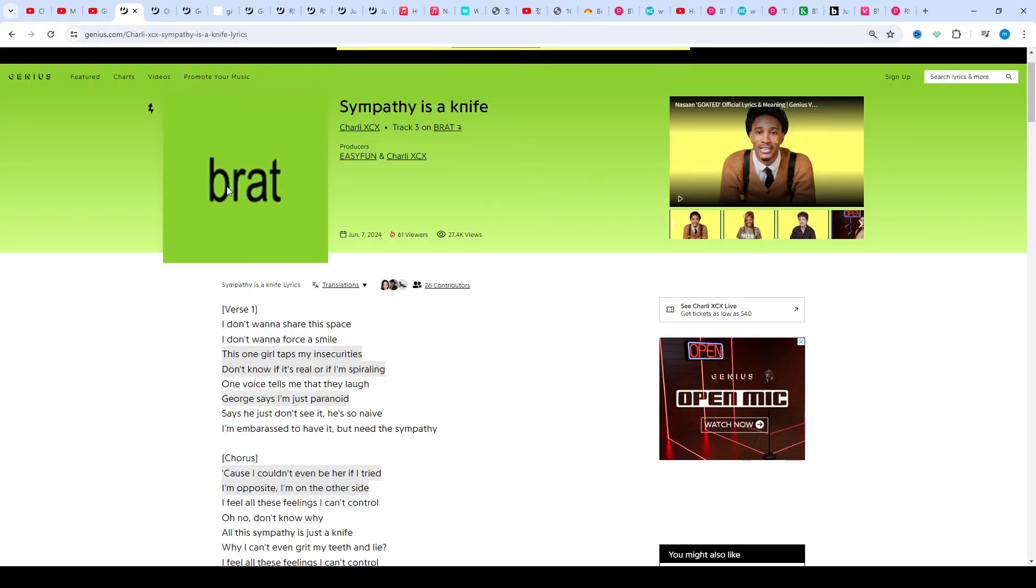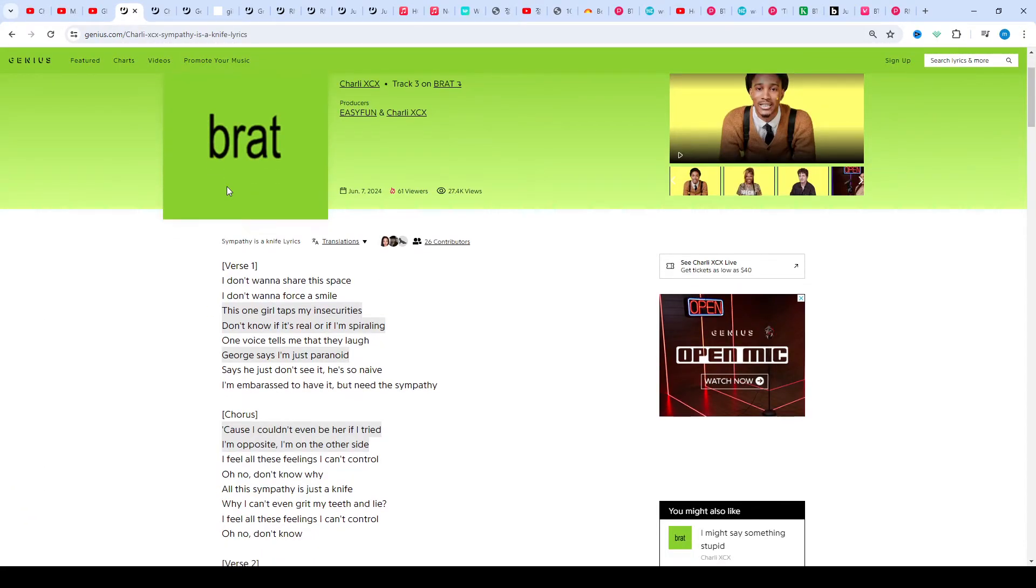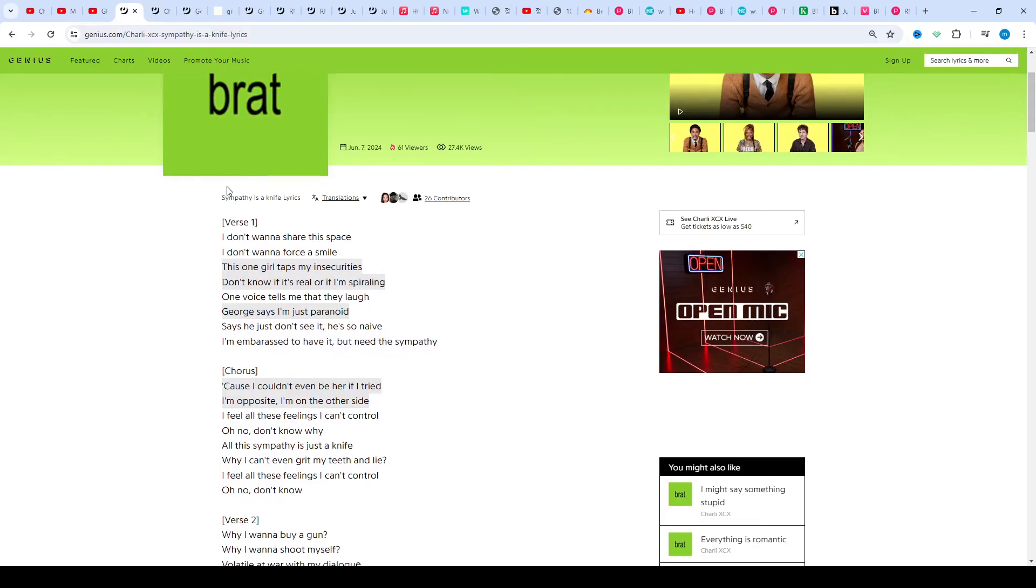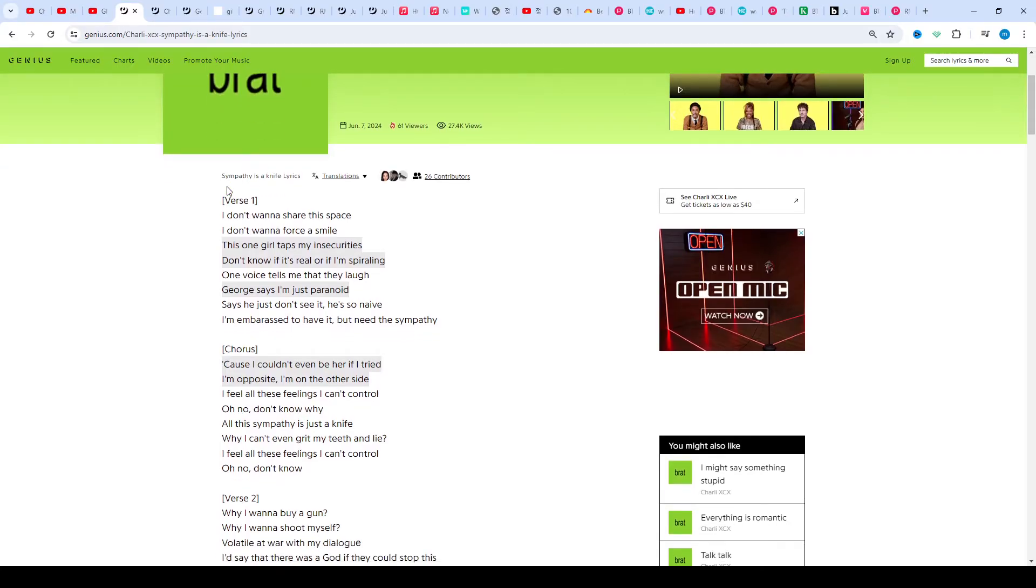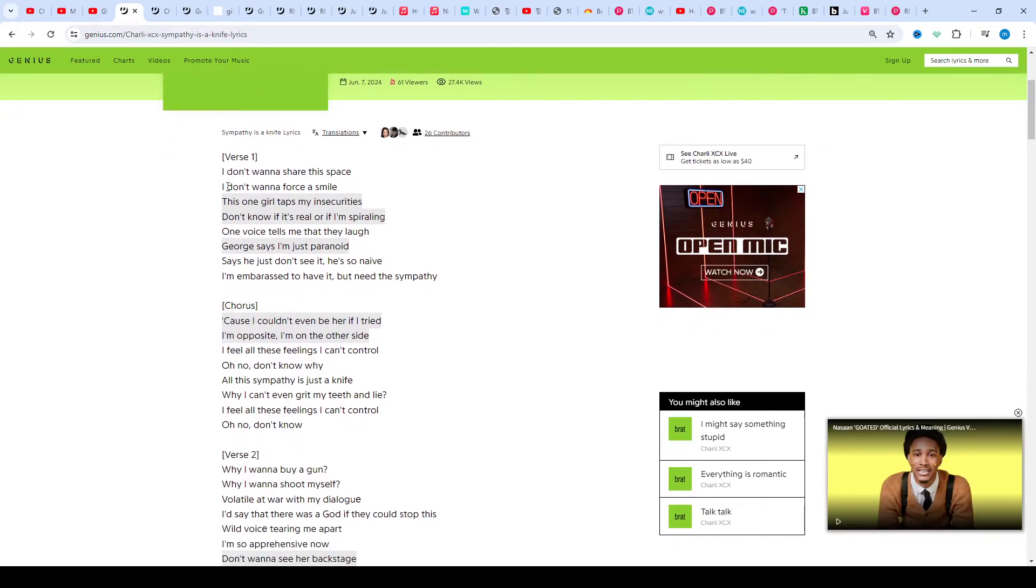This time we talk about Sympathy is a Knife by Charlie XCX, track 3 on the album Brat. Producers Izzy Fun and Charlie XCX. This song released on 7th June 2024.